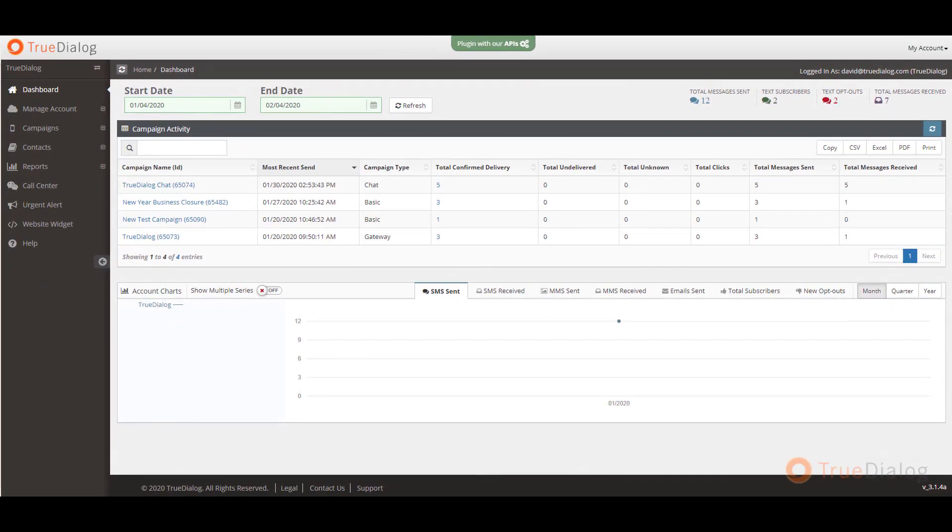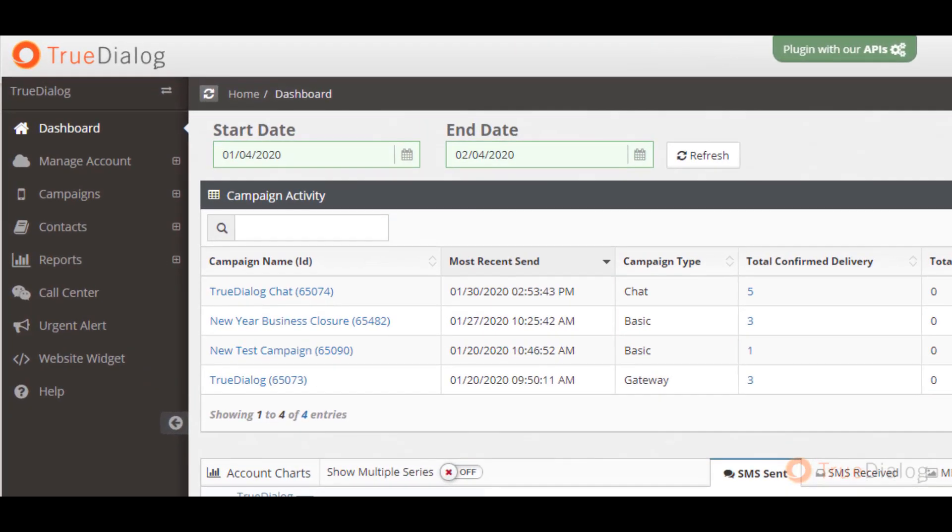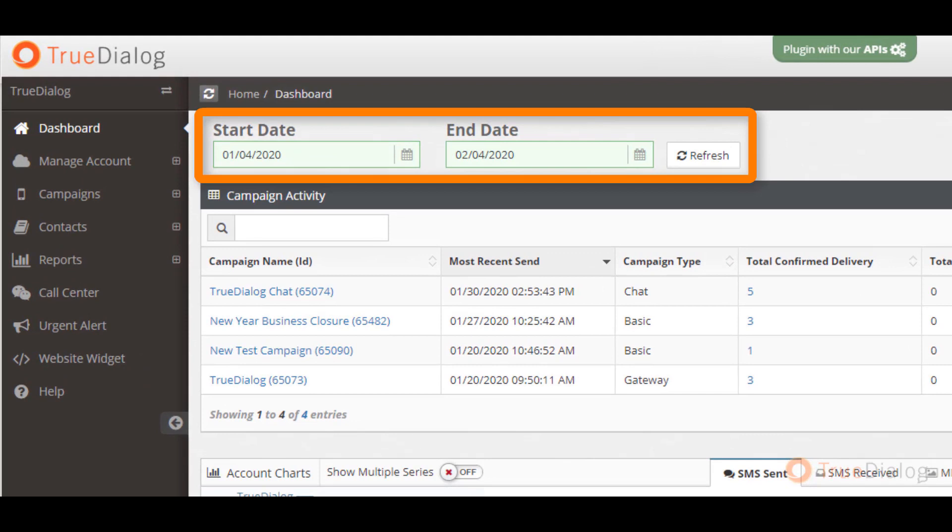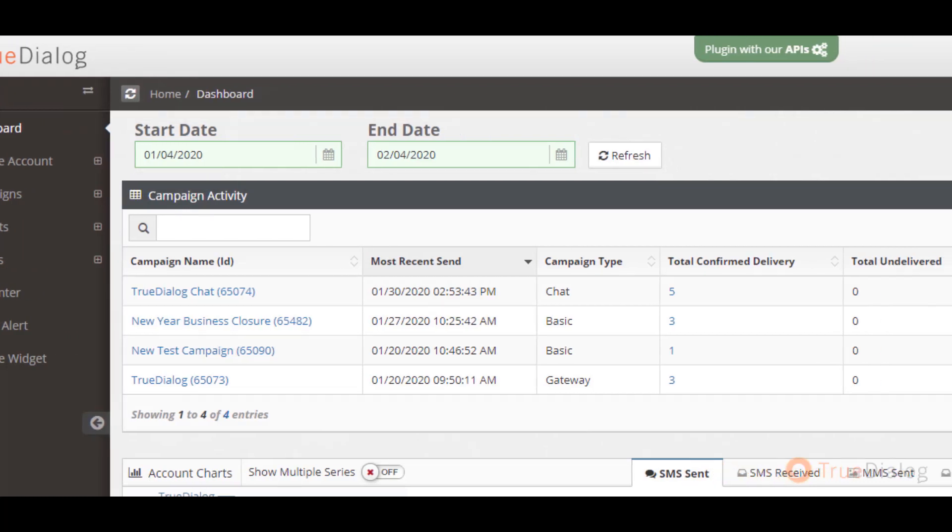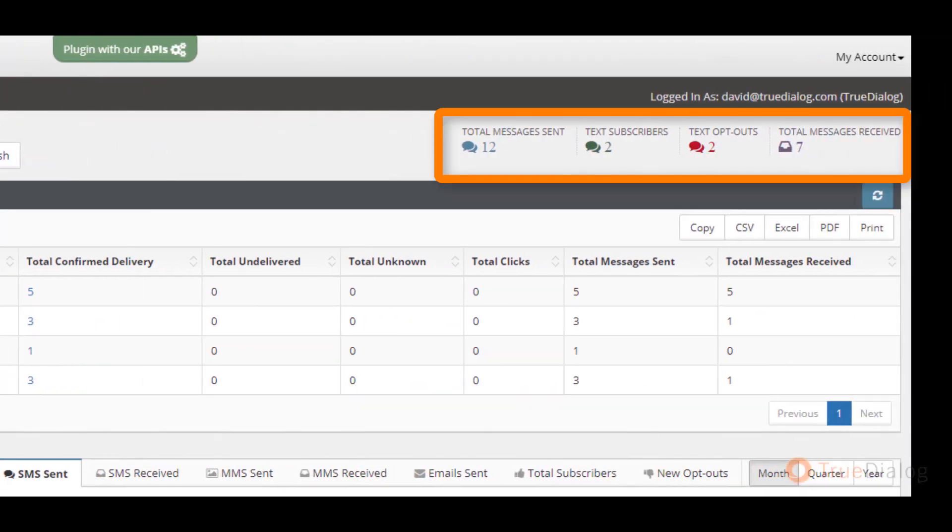You can adjust the timeframe of the report by changing the start and end date. The default report is set to one month back. To the right of the date, you will see a quick snapshot of the campaign totals, including total messages sent, text subscribers, text opt-outs, as well as total messages received.